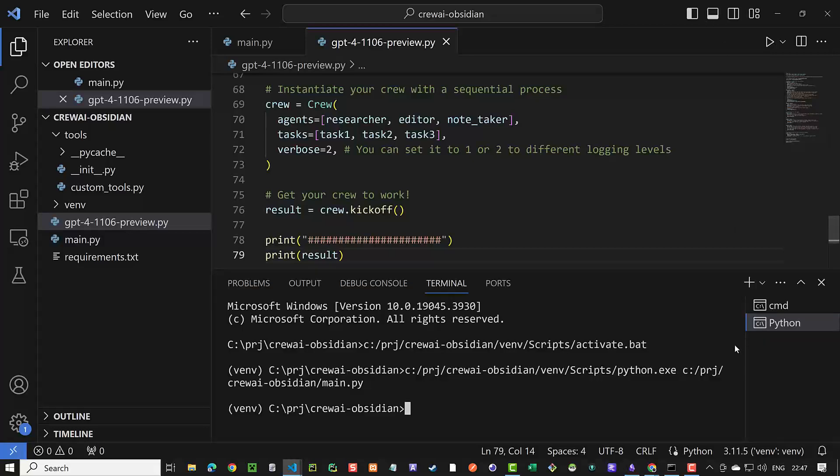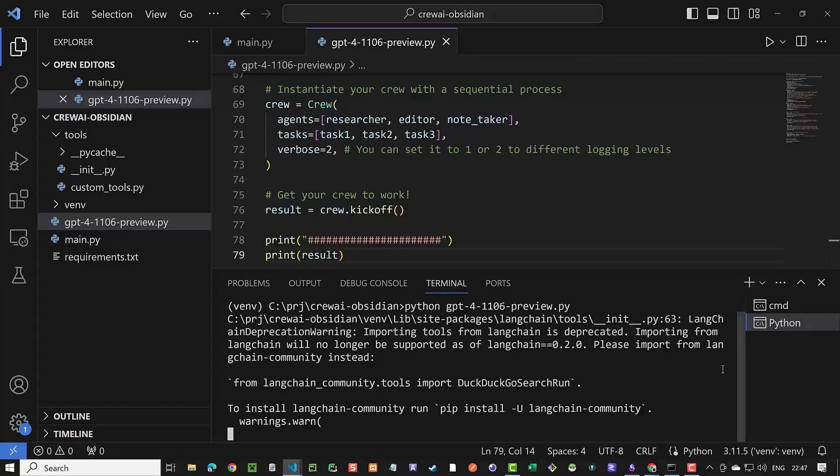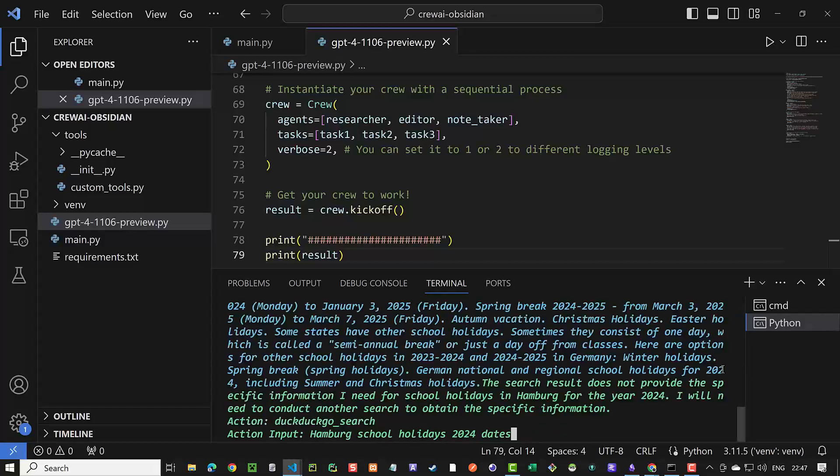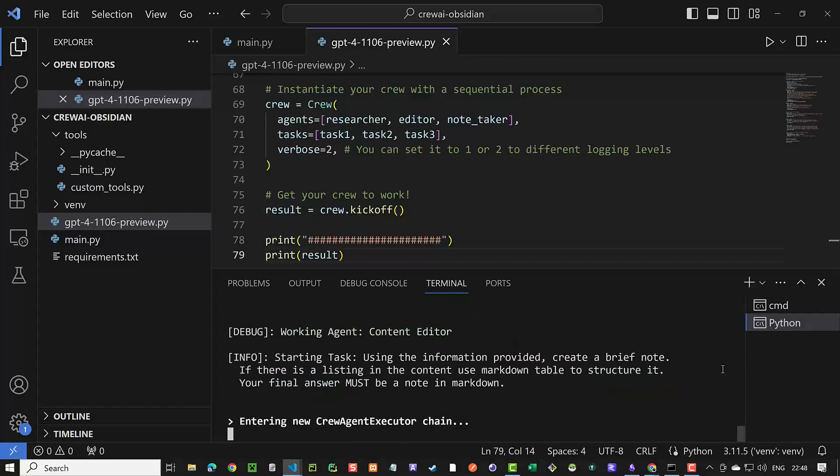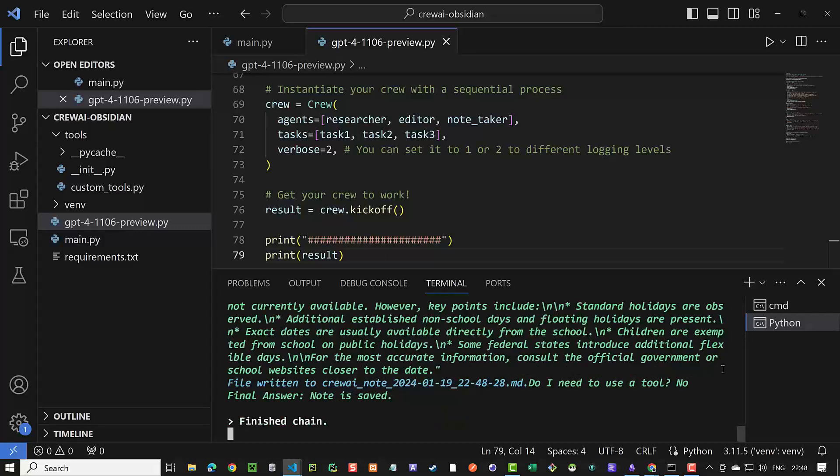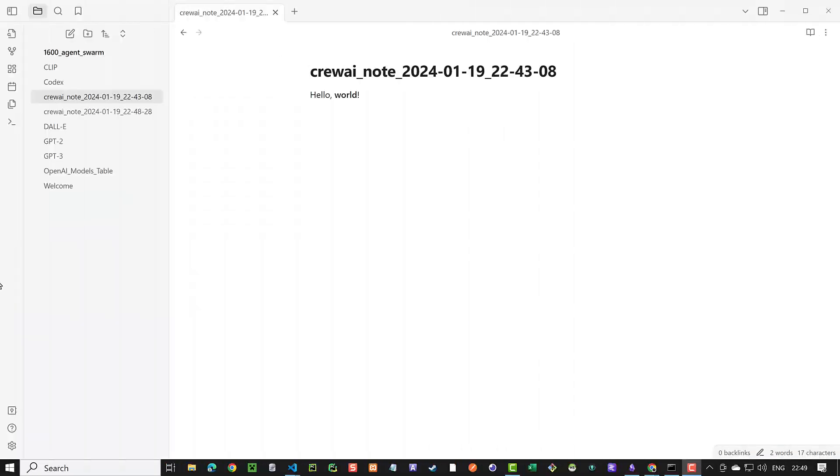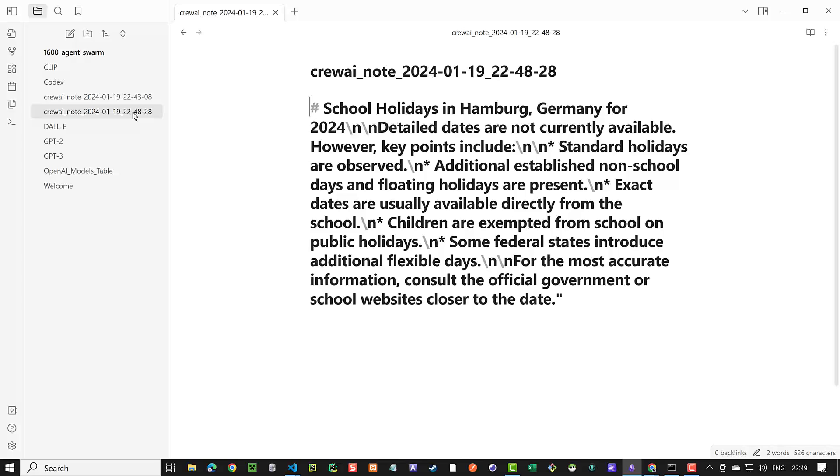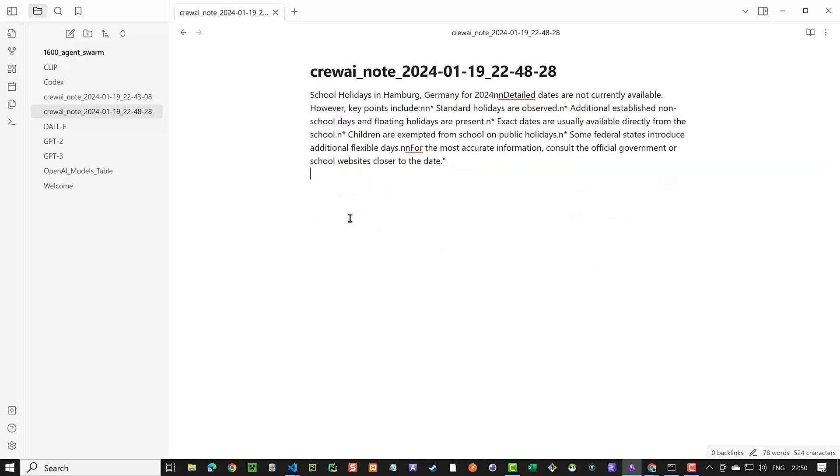When we run the Python script, we see that the search tool is used and the result is summarized and saved as a node. When we open Obsidian, we see the node created by CrewAI. Unfortunately, the information is not structured as a table and all of it is formatted as a header. We can remove the header but still see some problems in the format of the node.